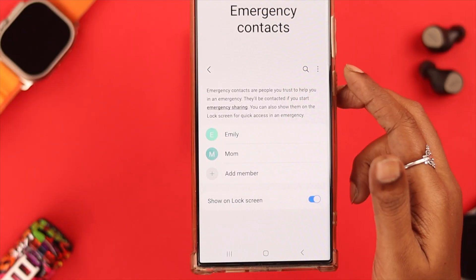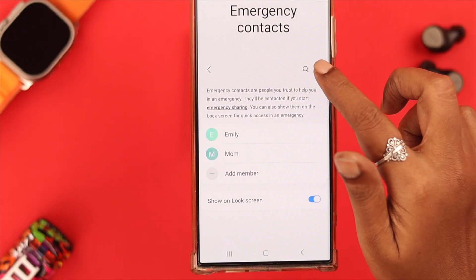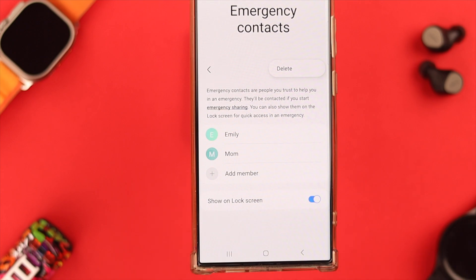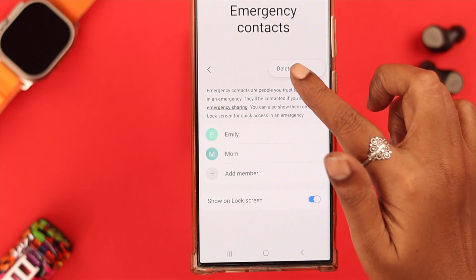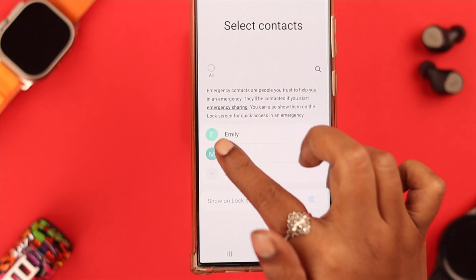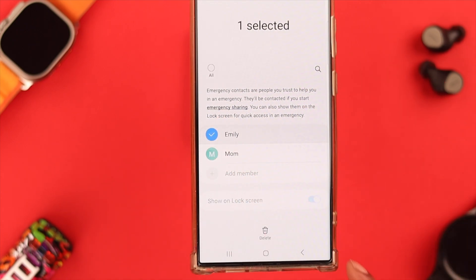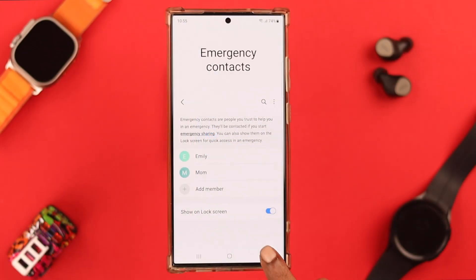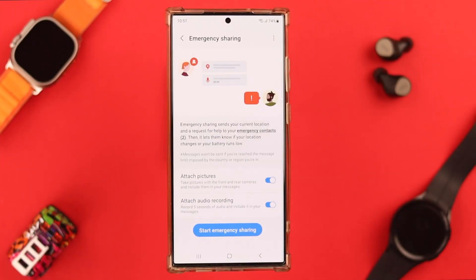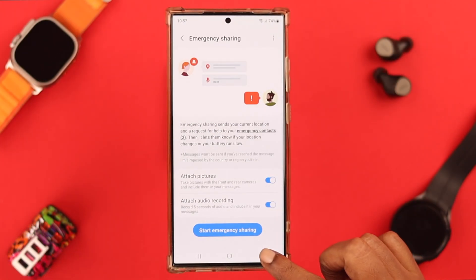If you want to delete or change these numbers, go to the three-dot menu, tap on Delete, then tap on the number you want to delete and select Delete. Now go back.